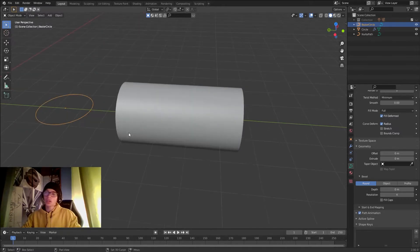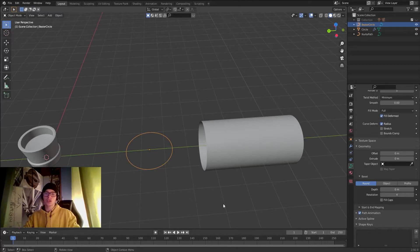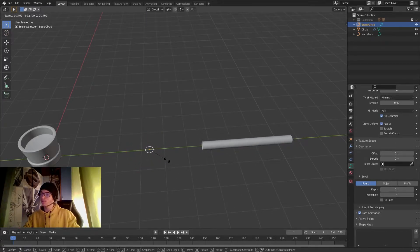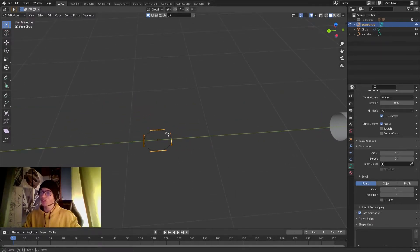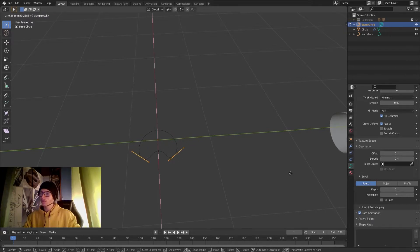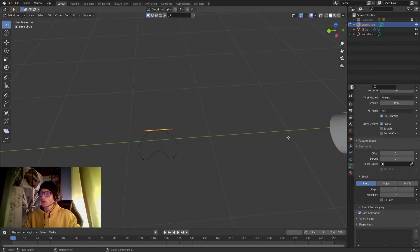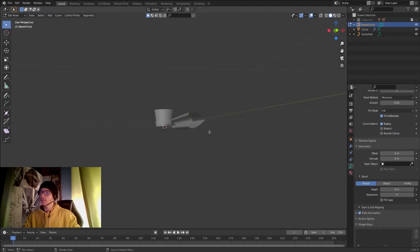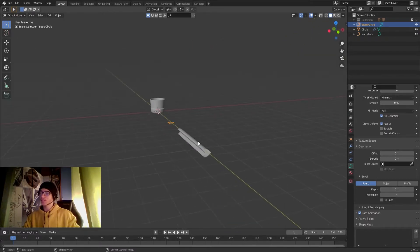Now if I scale the circle down, the mesh scales down too, giving us a lot of control. Let's scale it down a little bit, then go into Edit Mode, select some vertices, bring them down in the X axis, and scale them down so the shape applies nicely along the path mesh.